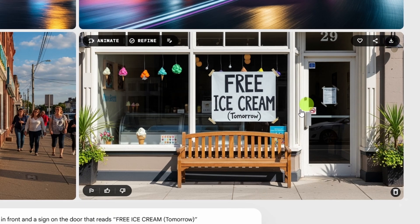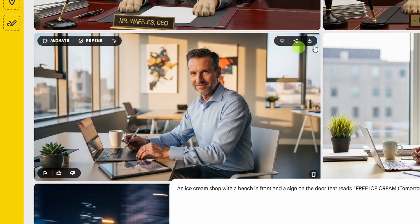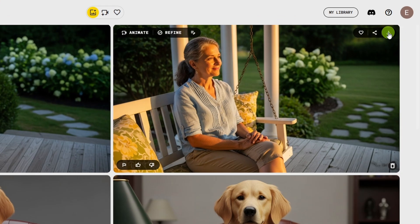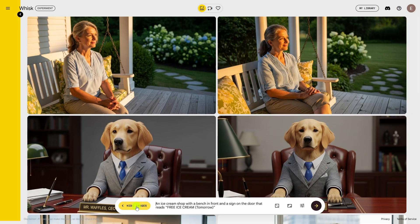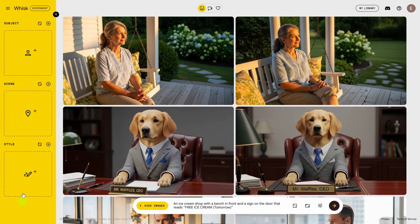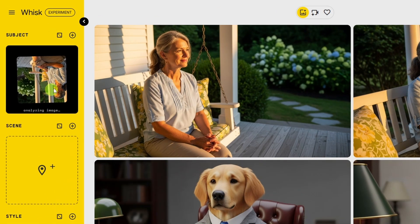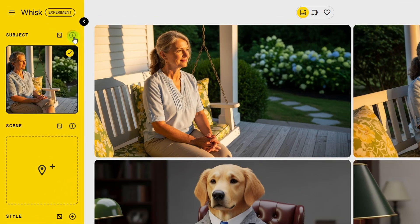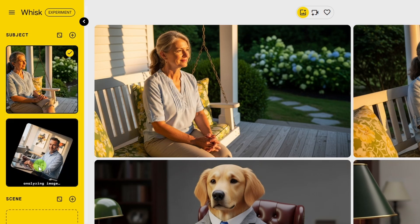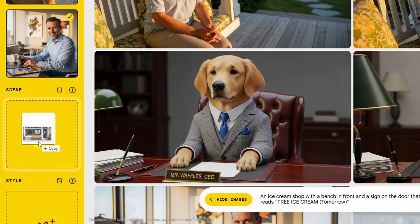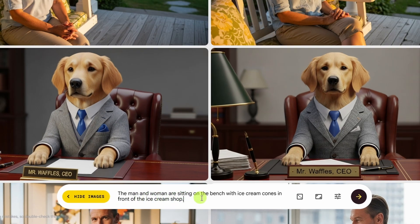I'm going to download this one and grab this guy — we'll download him and her and we're going to try to combine those images. We can click 'add images' down here in the prompt box, which opens up the left panel where we can add ingredients, which is what Whisk calls them. I'll drag and drop the image of the lady in the subject panel, add the guy as another subject by clicking the plus button, and then for the scene I'll drag and drop our ice cream shop.